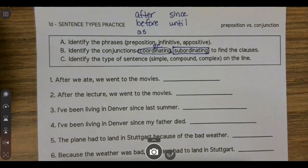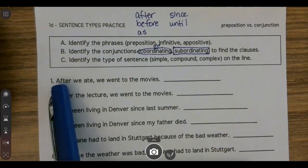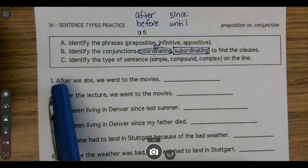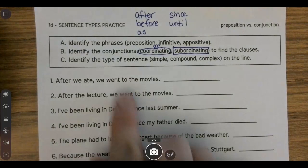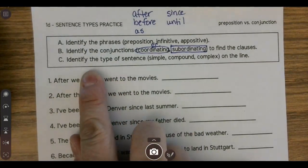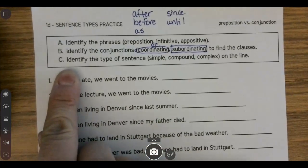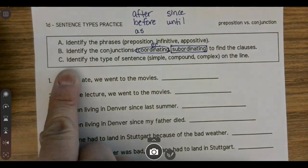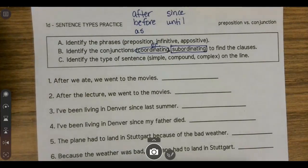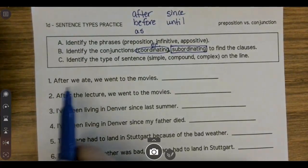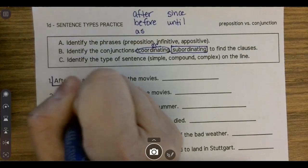After we ate, we went to the movies. After is one of those words we have to pay special attention to. We have to decide: is it followed by just a noun, or is there a subject and a verb following it? If I thought that after we — where 'we' is a pronoun — was the prepositional phrase, I'd be left with 'ate, we went to the movies,' and that doesn't make sense. I'm breaking that grouping of words apart. So I can tell that after is not being used as a preposition here.